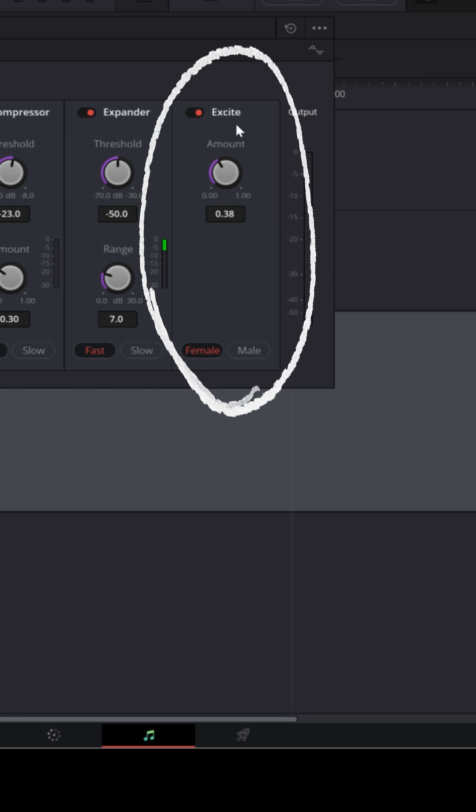And the last one is an exciter, which is good if your microphone is particularly dull or doesn't have much top end. It can actually bring back some of the sparkle to your voice.